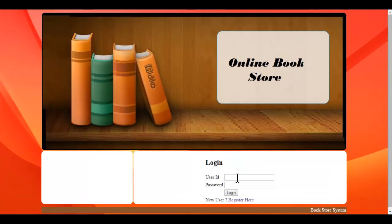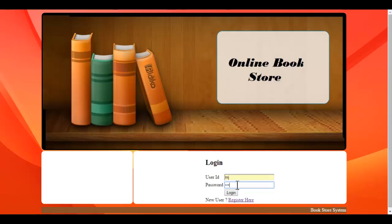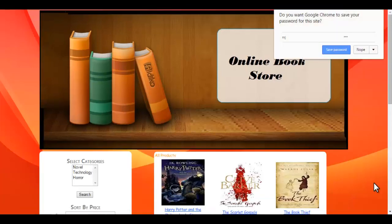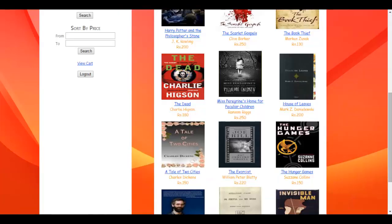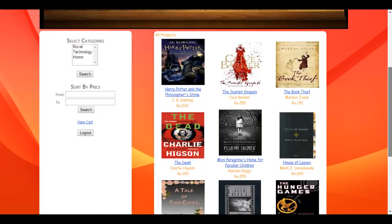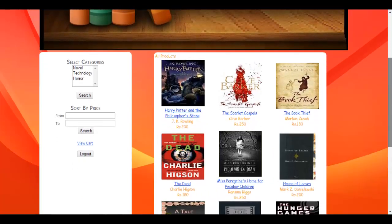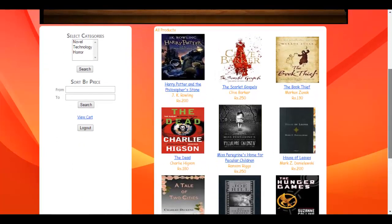Let's login as a user into the system. Enter the ID and password. Here you can see all the books listed as soon as the user logs in.